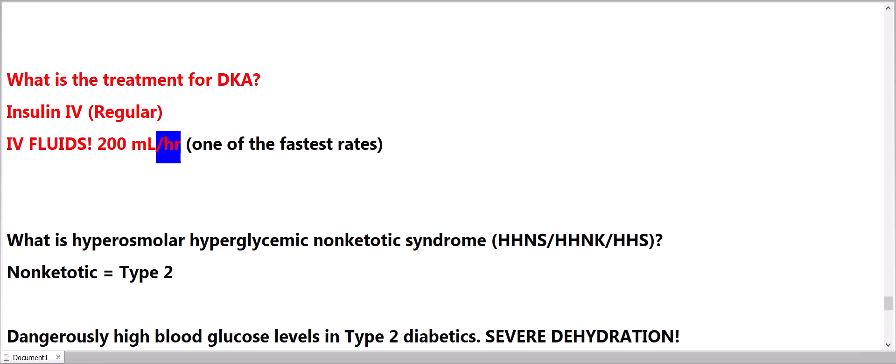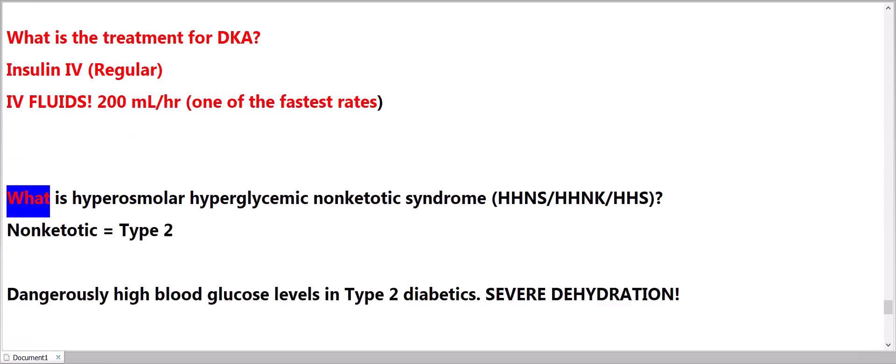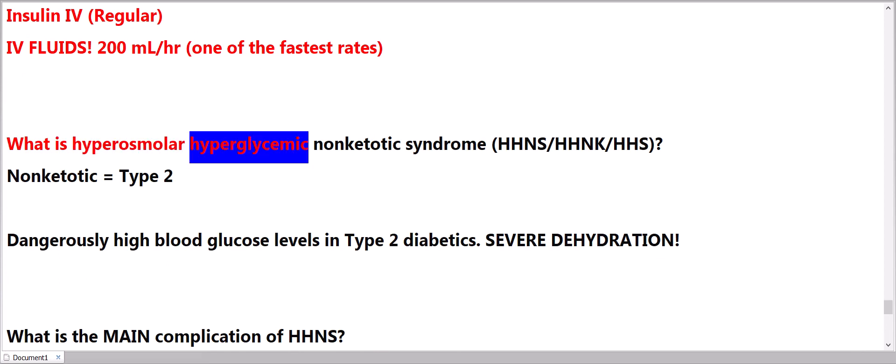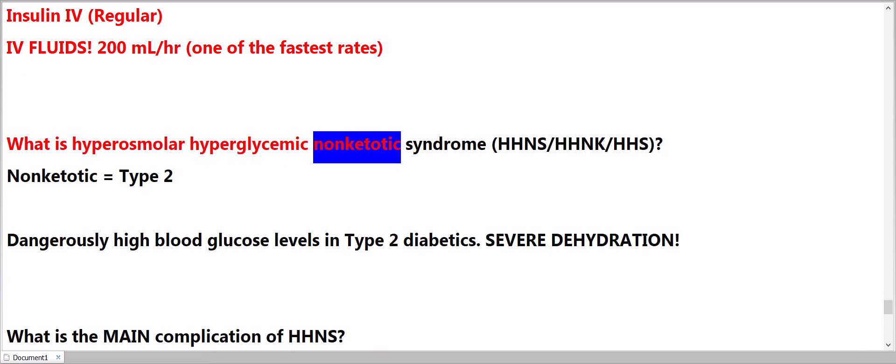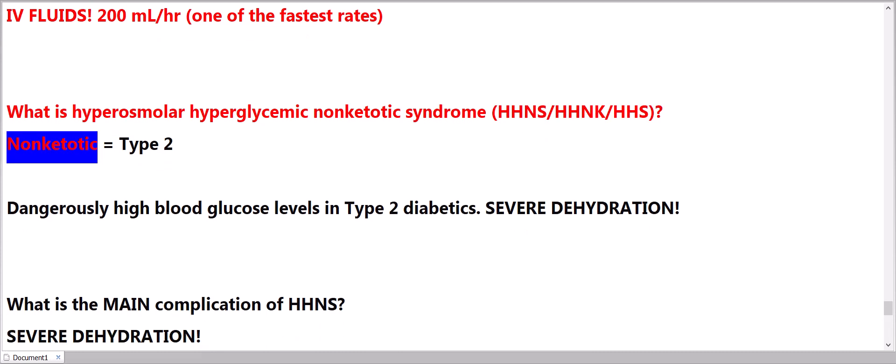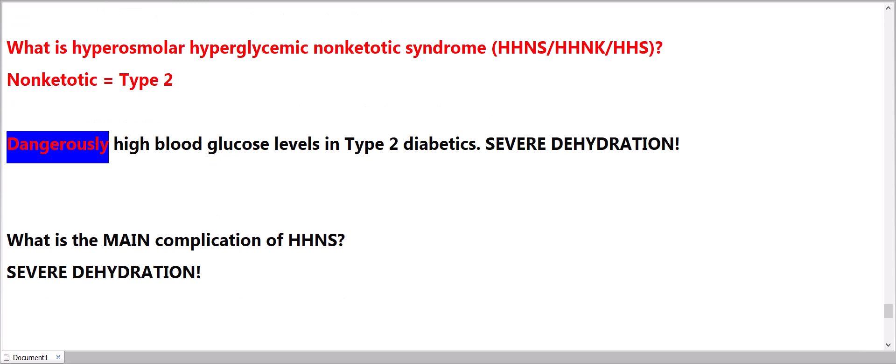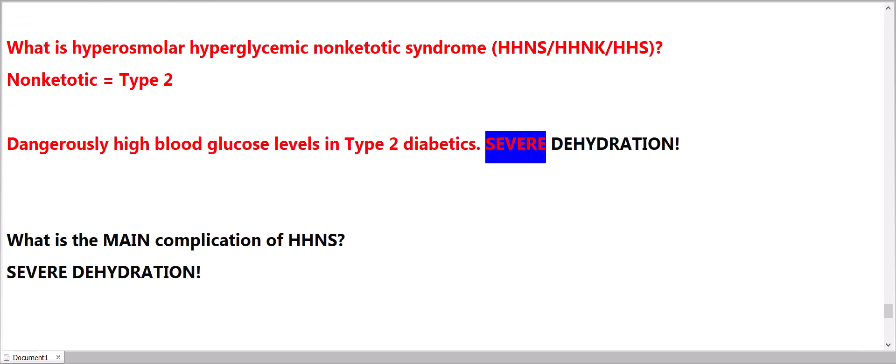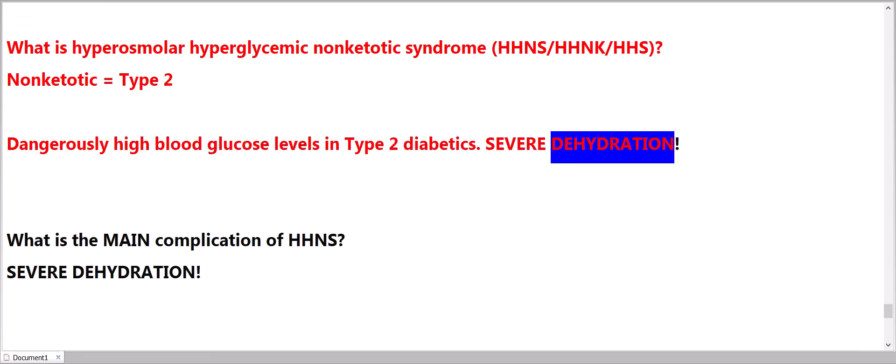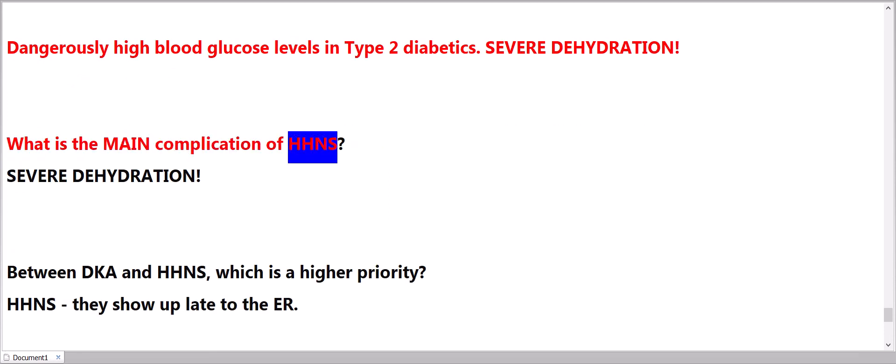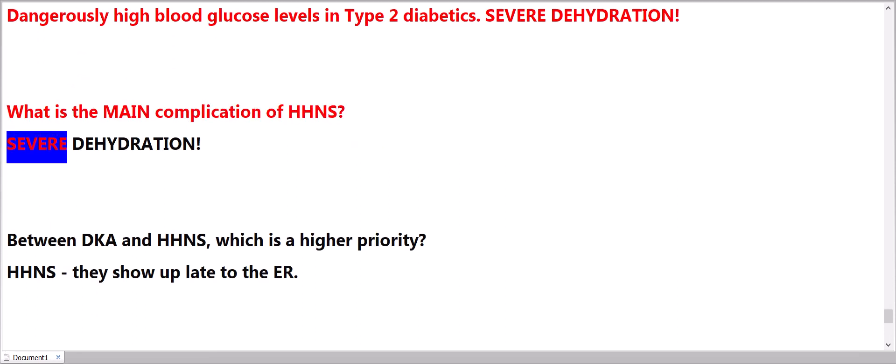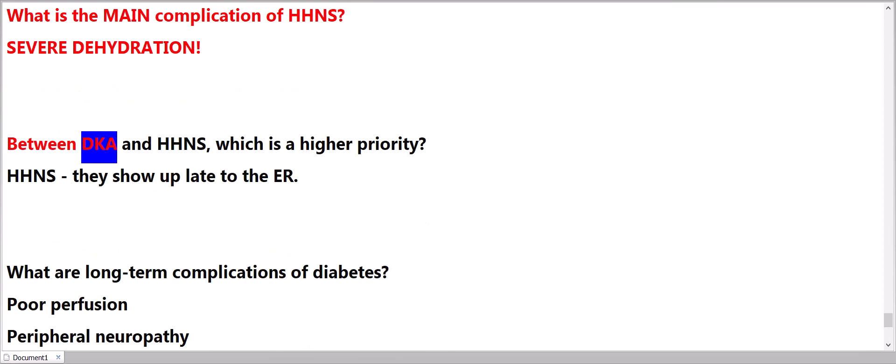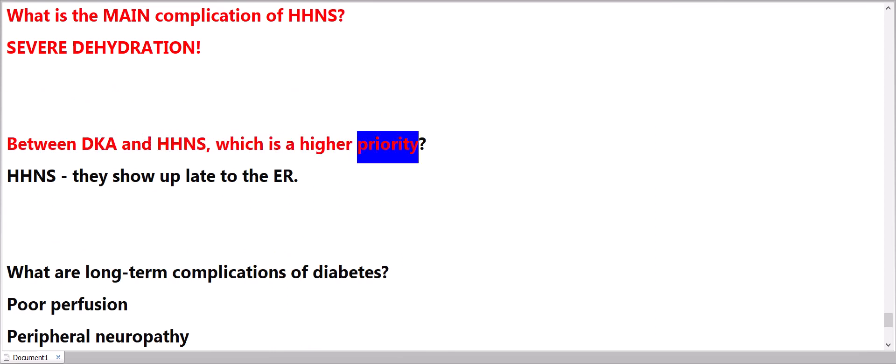What is the treatment for DKA? Insulin: regular. IV fluids: 200 milliliters per hour, one of the fastest rates. What is hyperosmolar hyperglycemic nonketotic syndrome, HHNS? Nonketotic equals Type 2. Dangerously high blood glucose levels in Type 2 diabetics. Severe dehydration. What is the main complication of HHNS? Severe dehydration.